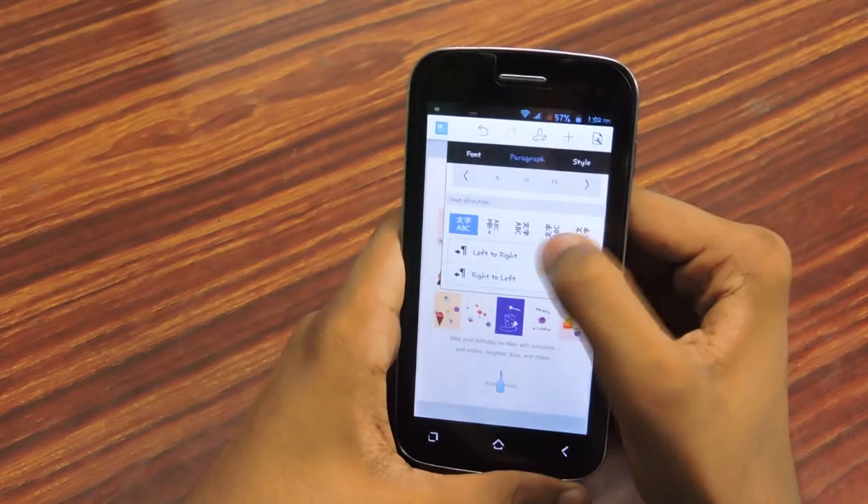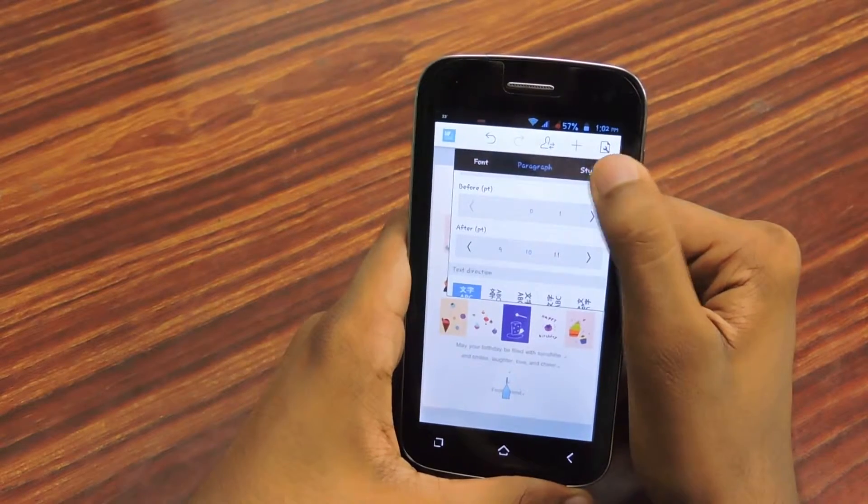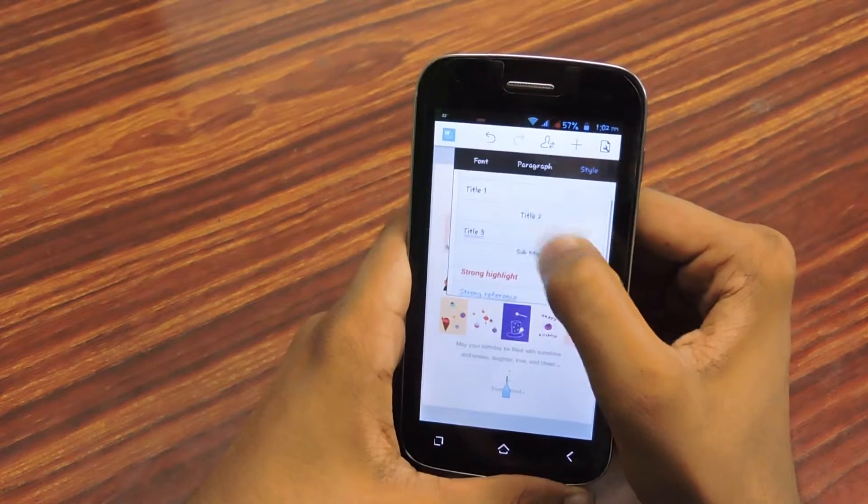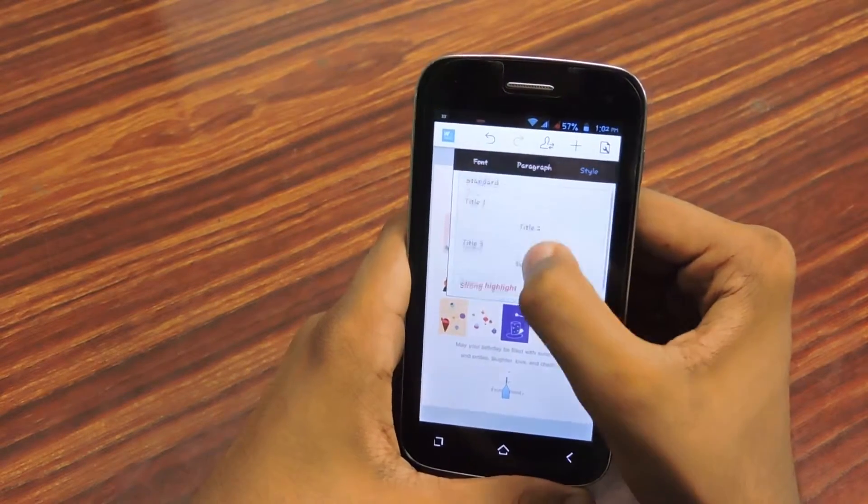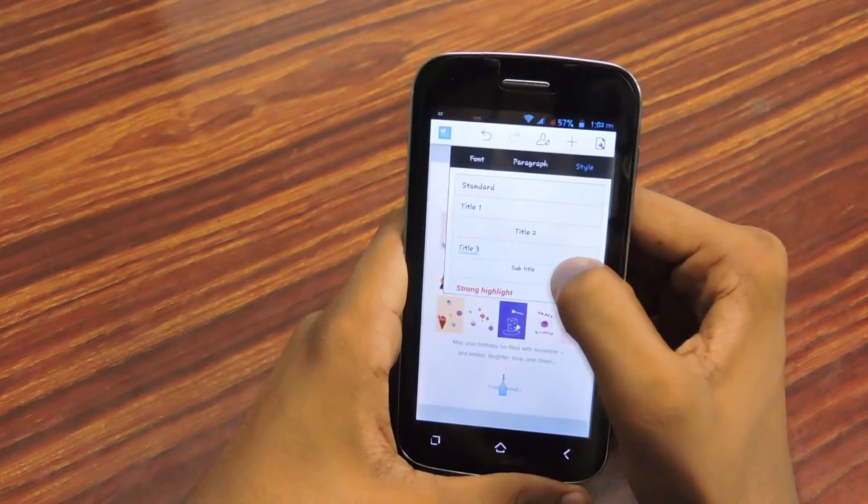Text direction and a lot more. The next tab is style, that is standard title 1, title 2, title 3, subtitle, strong, highlight, strong reference.